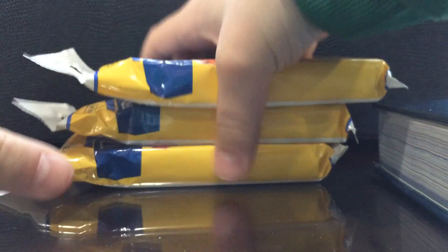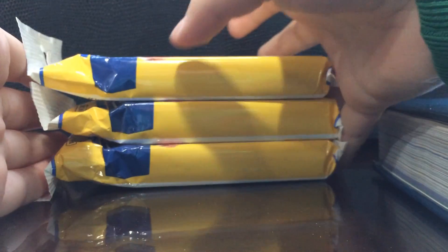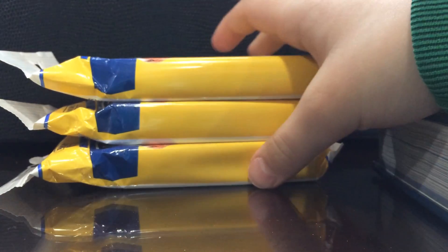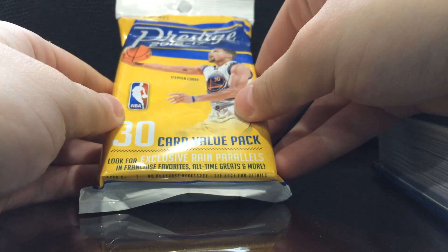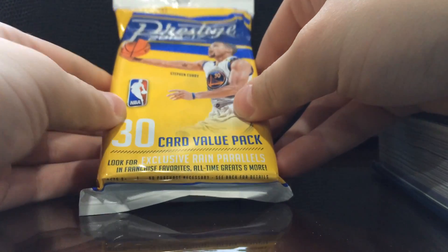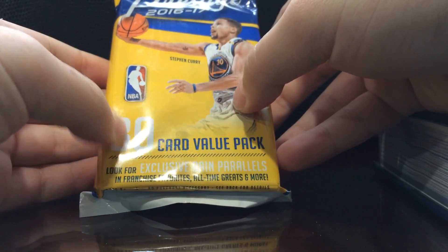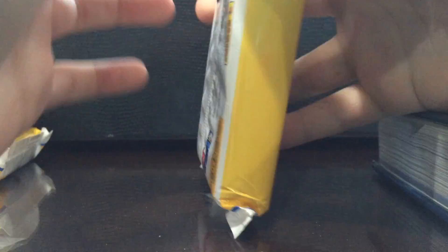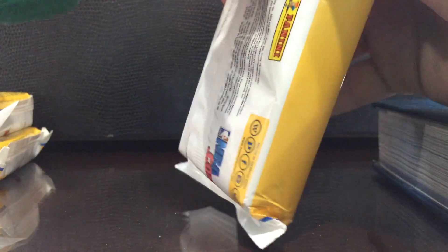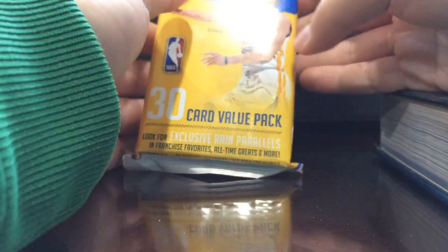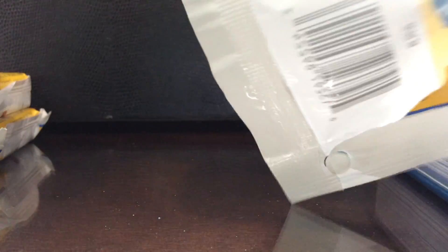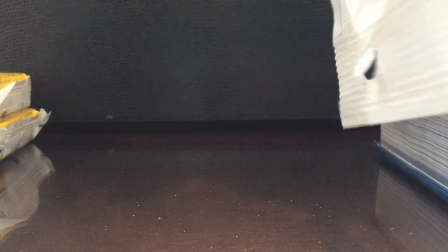Yo what's up guys, here with Sports Cards coming at you with another video. Today we got three hanger packs of the new 2016-2017 Prestige Basketball. I decided to pick the jumbo packs up because the regular packs for six cards were three bucks or thirty cards for five bucks. For me the jumbo packs seem to make a better deal.